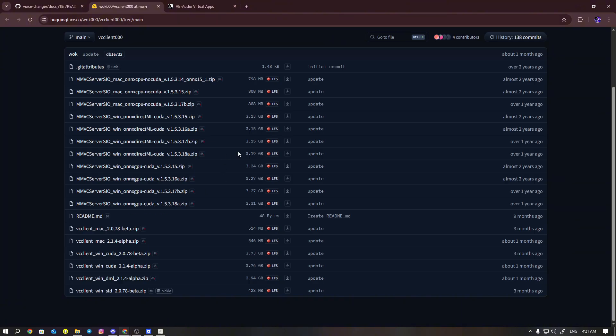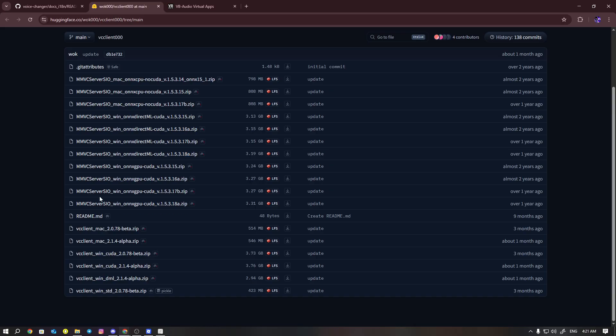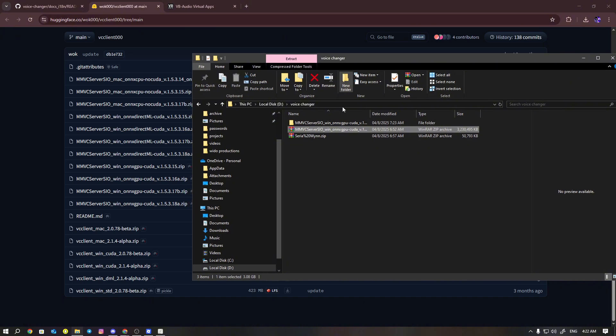If you're using NVIDIA GPU, just download this one because this is the latest one. But if you're using AMD GPU, you've got to download this one.